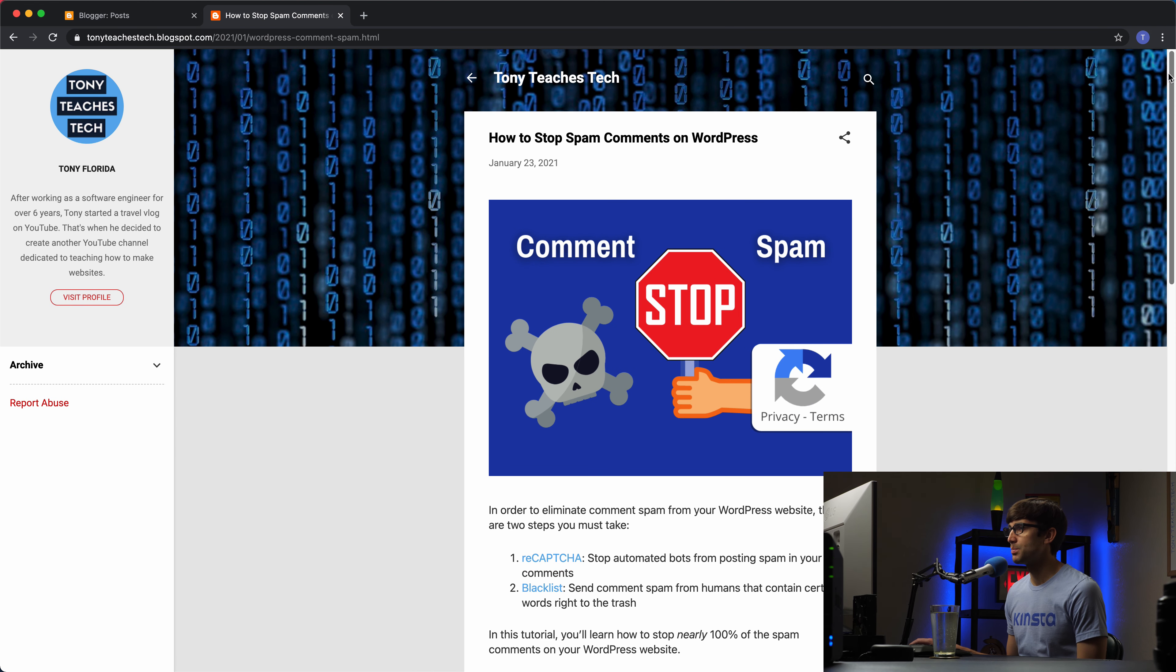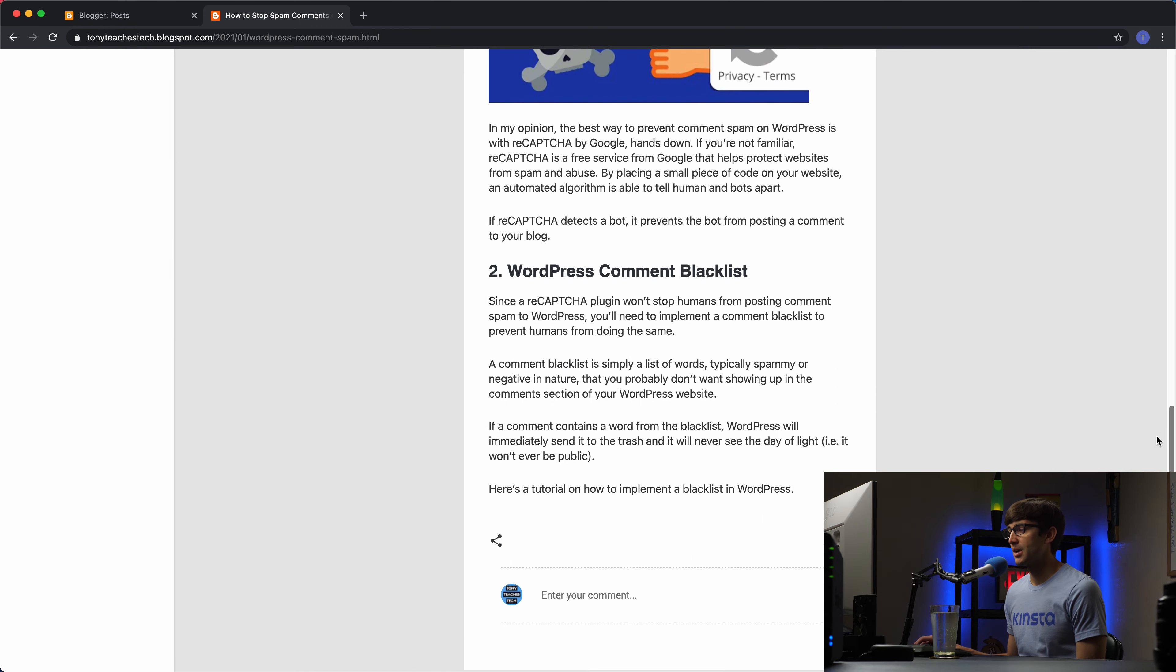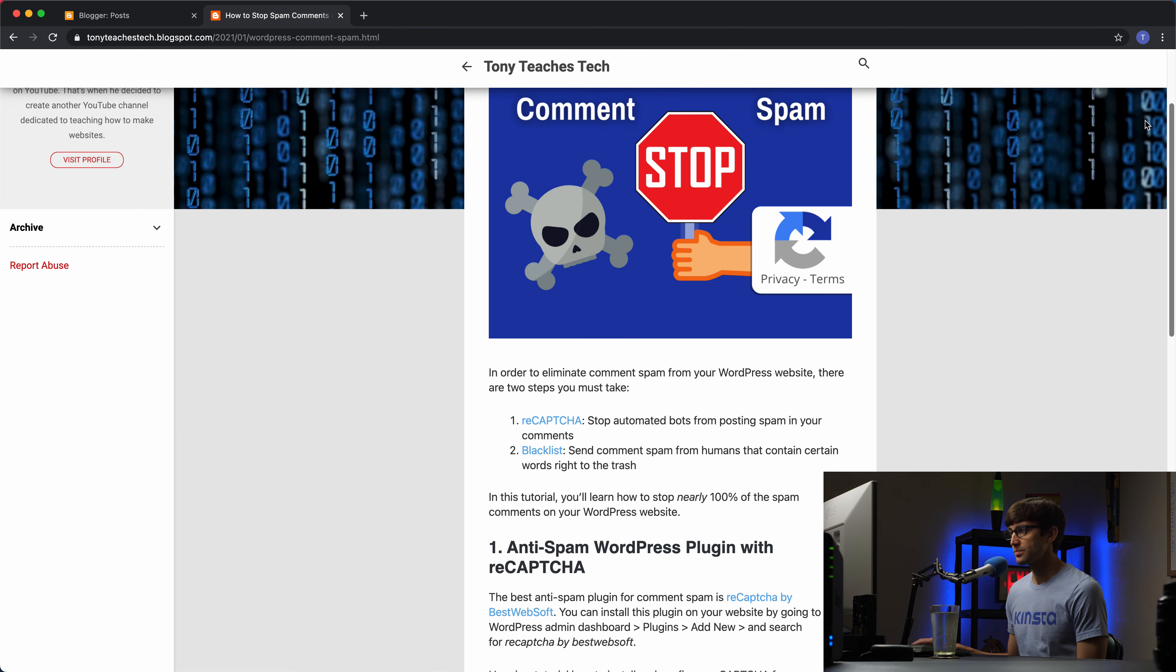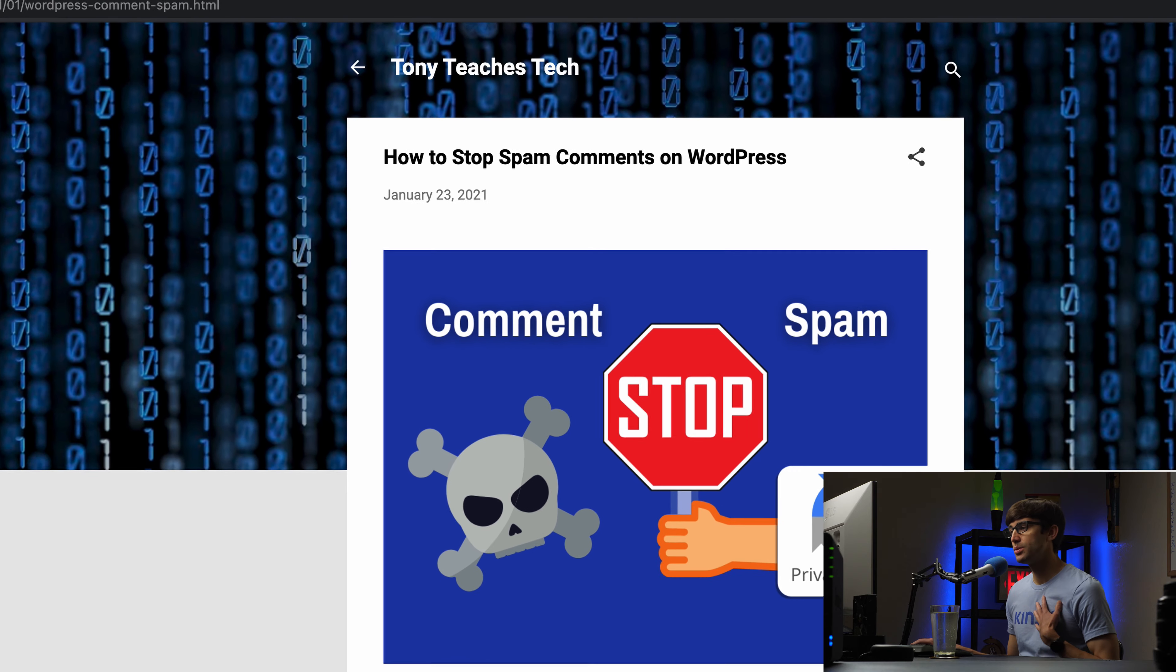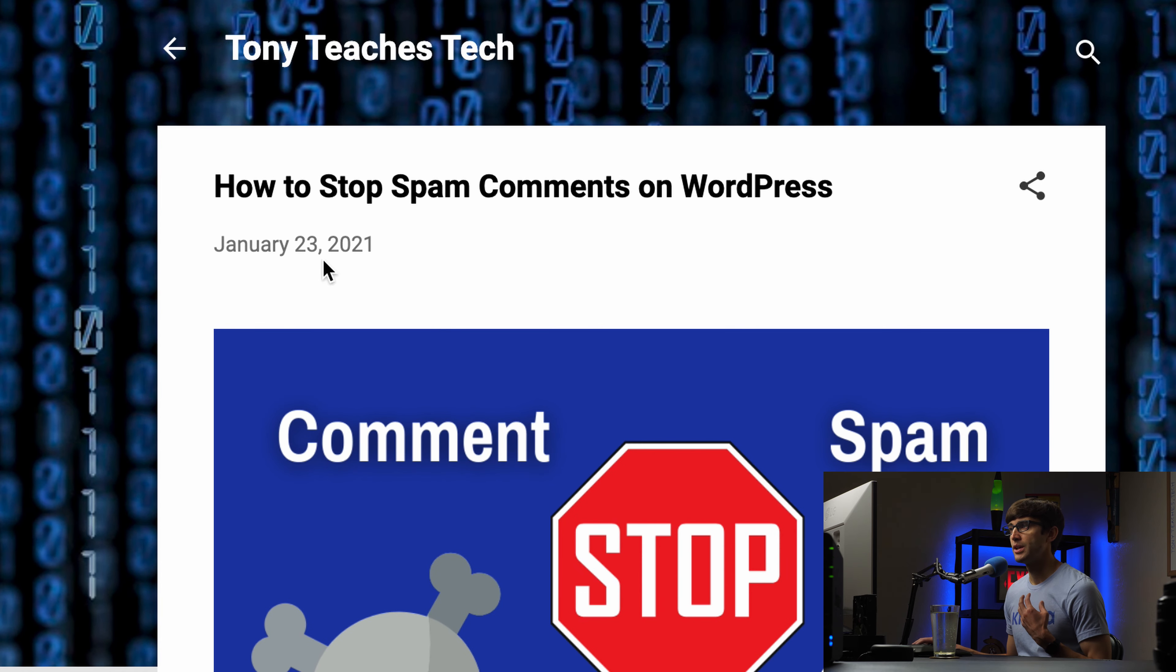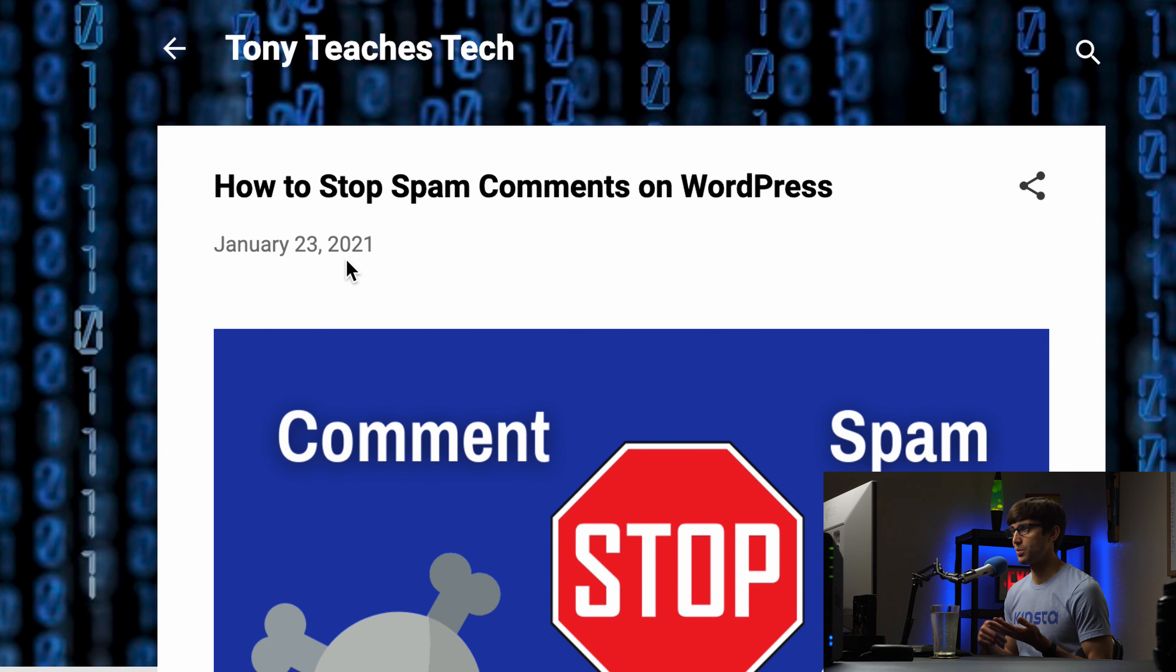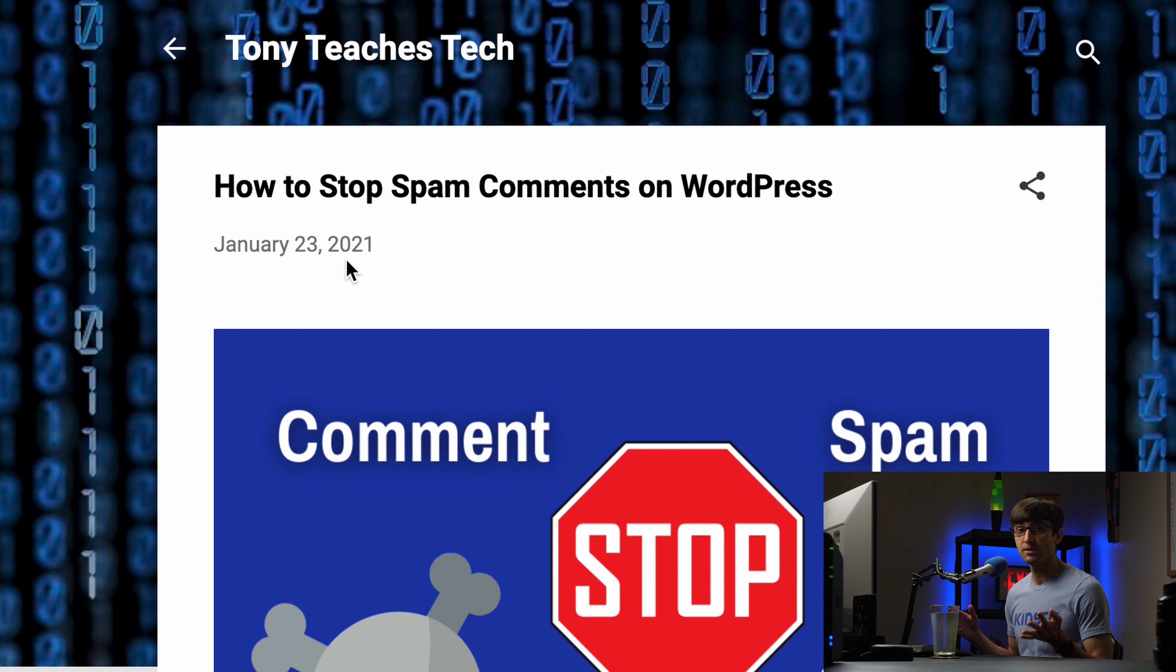So let's click on read more and see what this looks like. You get the full page, the full content of the blog post here. So that looks really good. What I like to do is to change the way that this date shows up here. So I want to say like published on January 23rd 2021 by Tony or something along those lines. And we can do that.